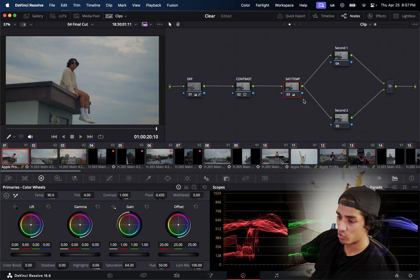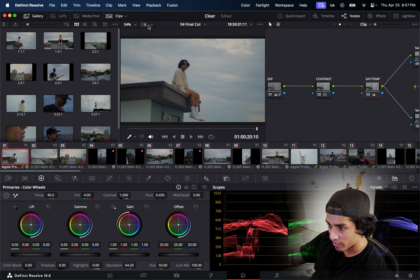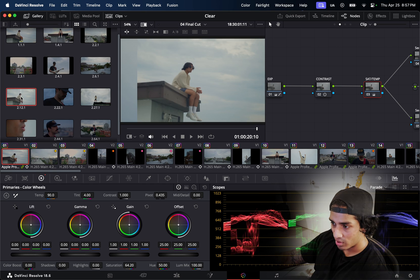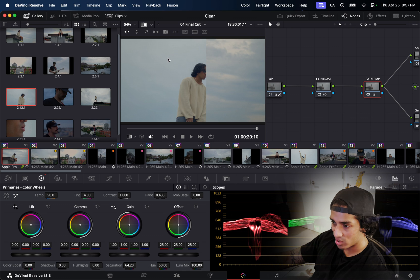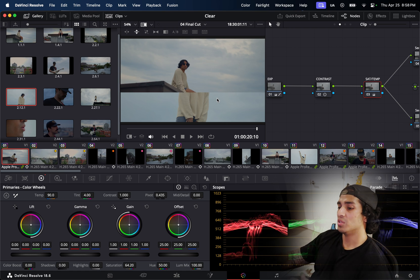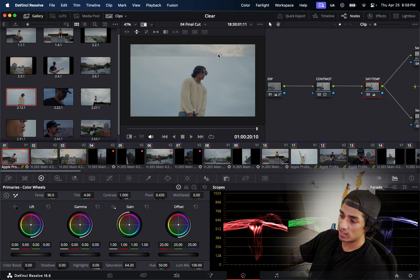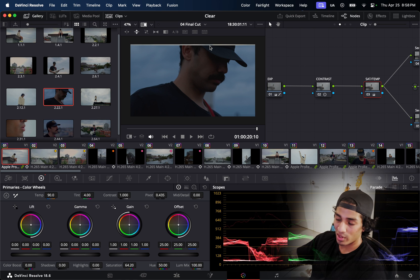One thing that was really useful was the Gallery section in DaVinci Resolve — once I got something color graded in a way I liked, I used it to switch between clips and make sure I look consistent across each of them. One challenge during the shoot was an overcast sky and losing light, so some shots started resembling blue hour a lot more.